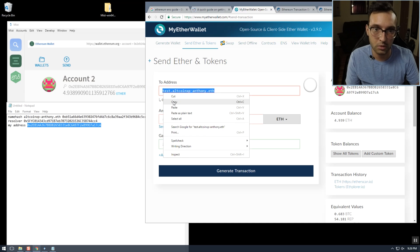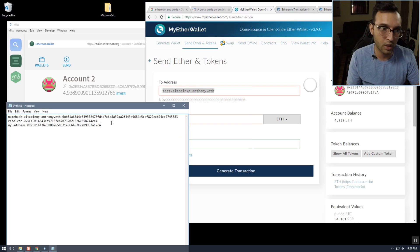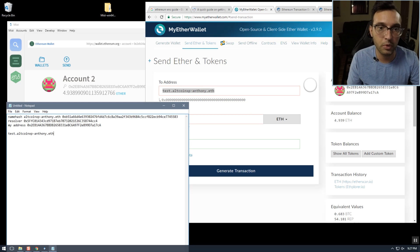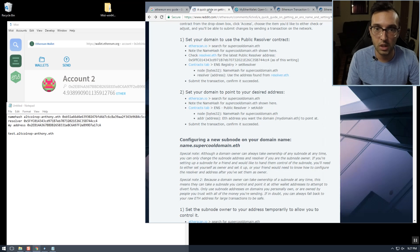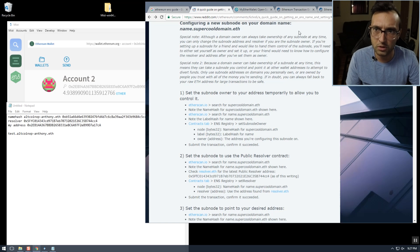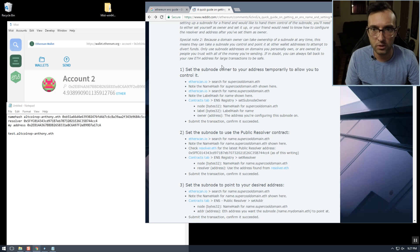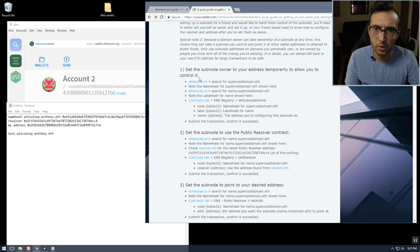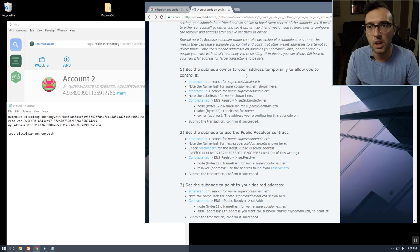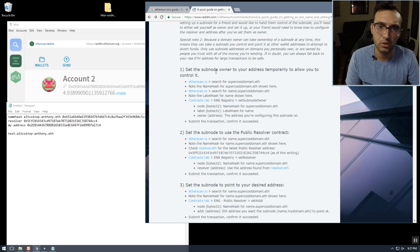Now we're going to set an address to the subdomain test.altcoinxp-anthony.eth. This is pretty much the same process, except there is one additional step. It says 'Set the subdomain owner' — set the subdomain owner to the address temporarily to allow you to control it.